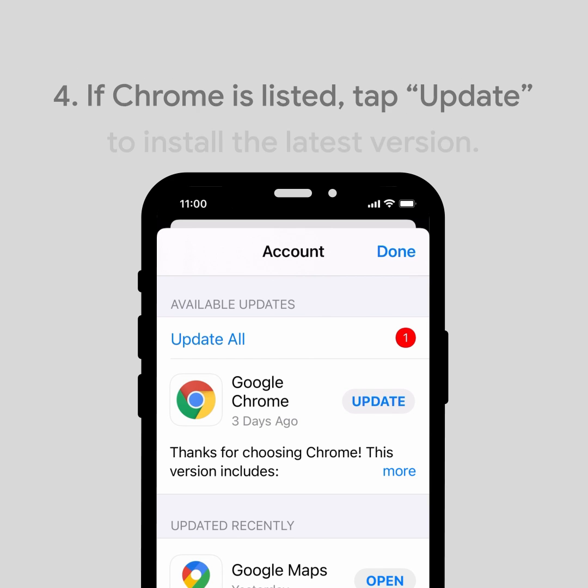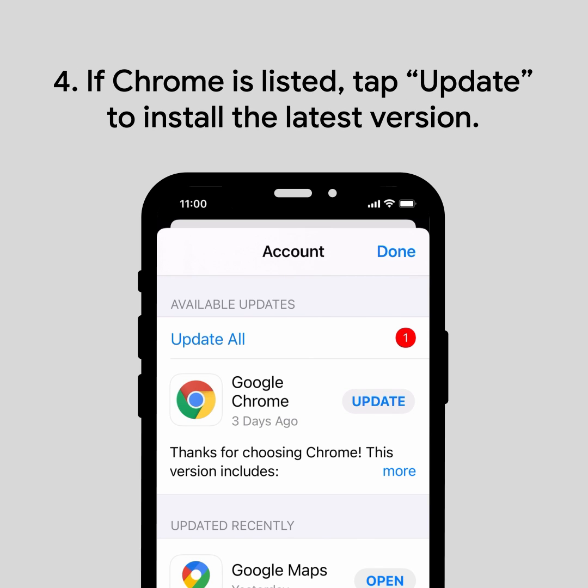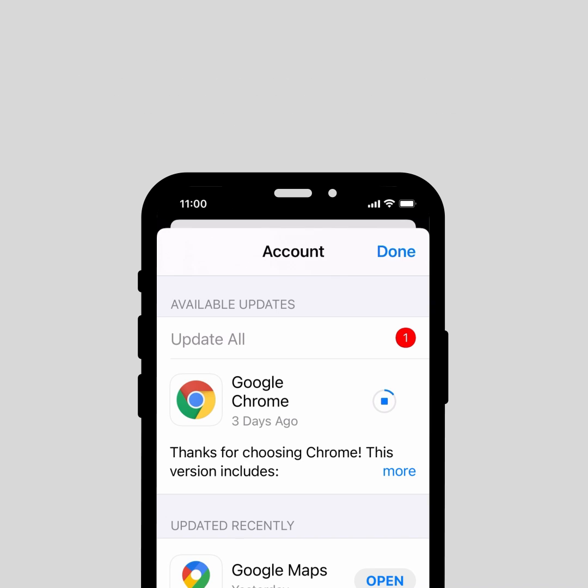If Chrome is listed, tap Update to get the latest version. If you don't see Chrome, you're on the latest version and good to go.